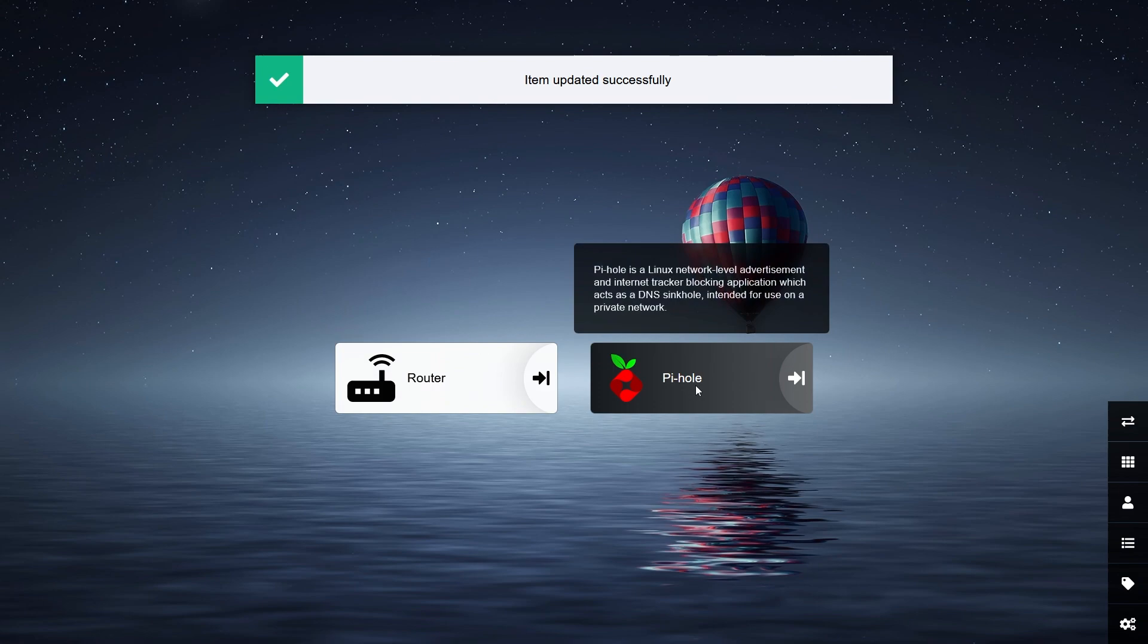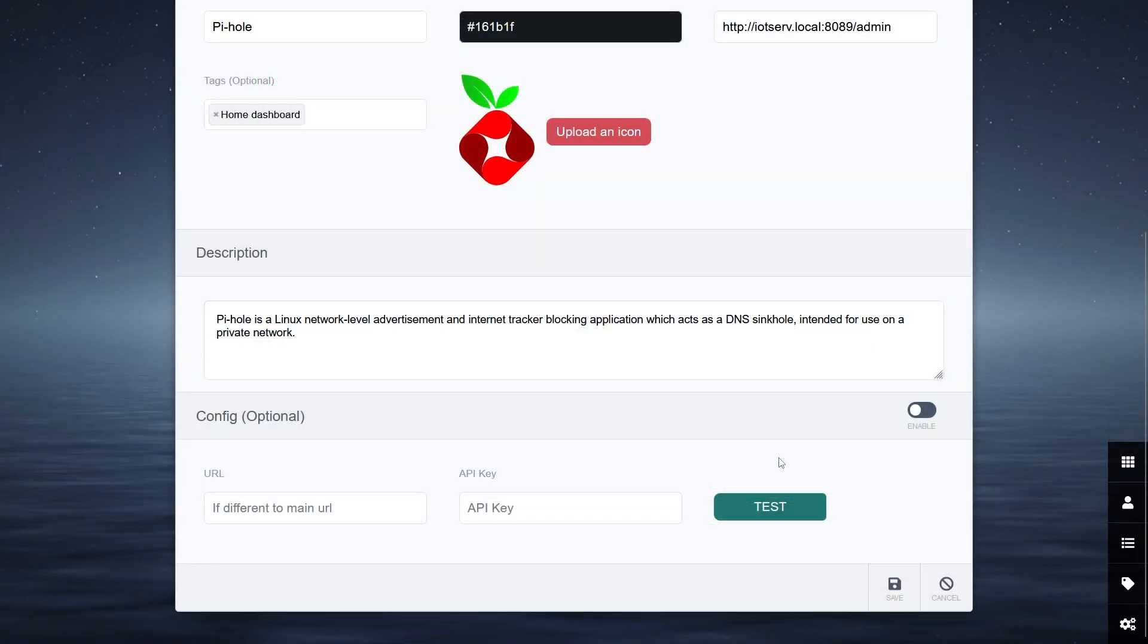However, Pi-hole is one of those enhanced apps that has extra statistics that you can view without having to open the link. Scroll to the bottom of the page and enable the extra config.